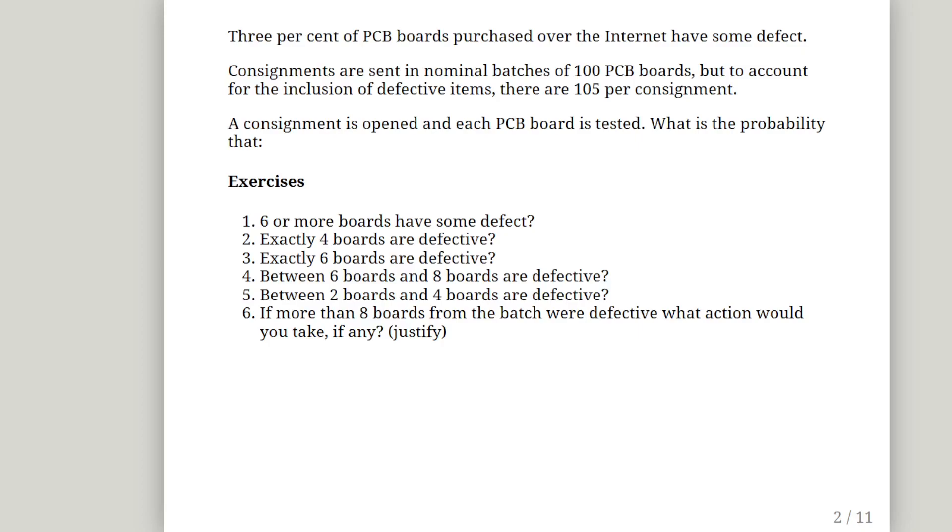3% of PCB boards purchased over the internet have some sort of defect. Consignments are sent in nominal batches of 100 PCB boards, but to account for the inclusion of defective items, there are actually 105 per consignment. So the manufacturer sends out a few extra ones, 5 extra ones per consignment, just to account for defective items, defective PCB boards, in case they get broken in travel or something like that.